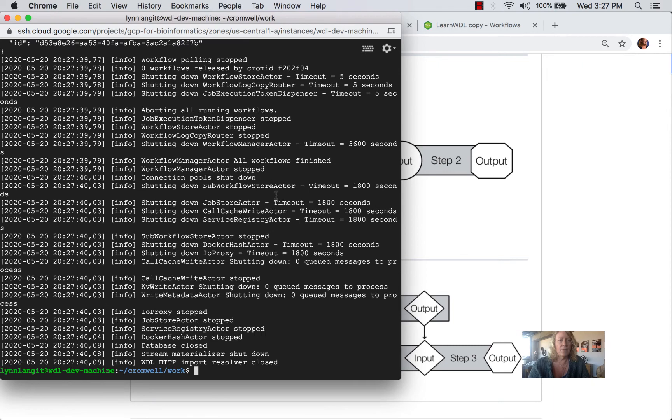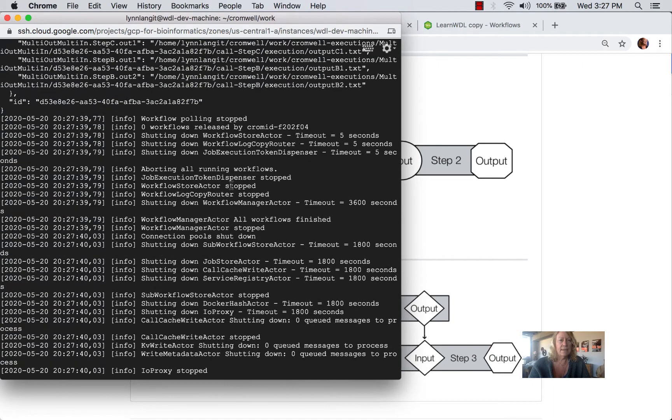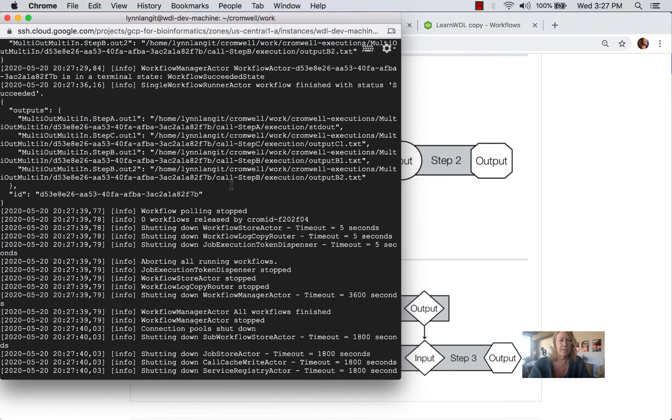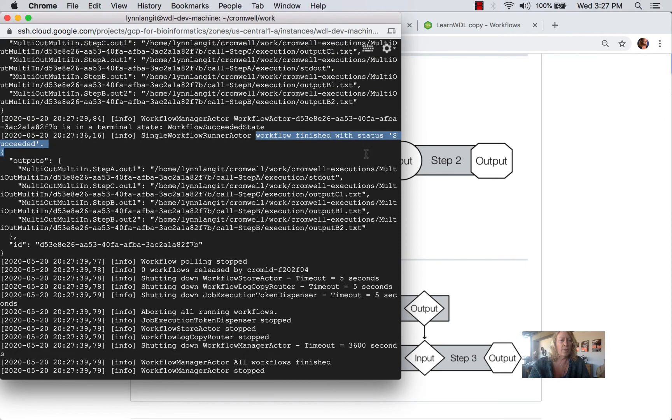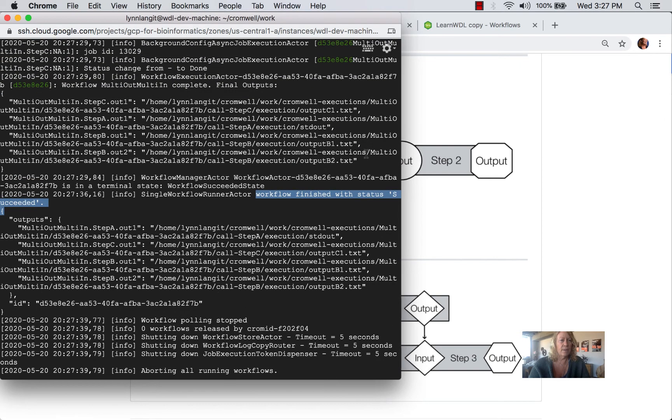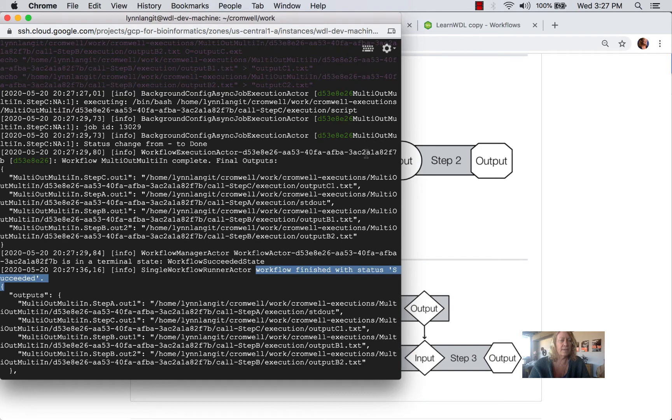And while we do see that it succeeded, workflow finished with a success, it is a little bit tricky to read the output because we've got multiple steps here.